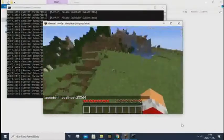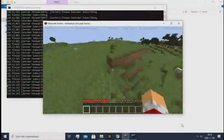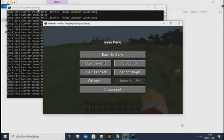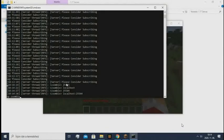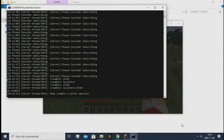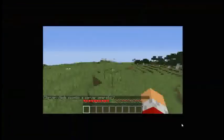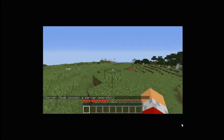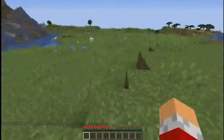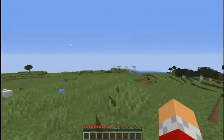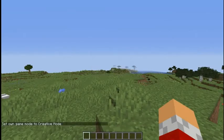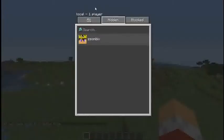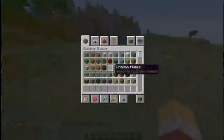So as you can see it's running a 1.17 server. I can even OP myself like this. OP Jombix, my name. And now I can use the new menu or the social interactions page.